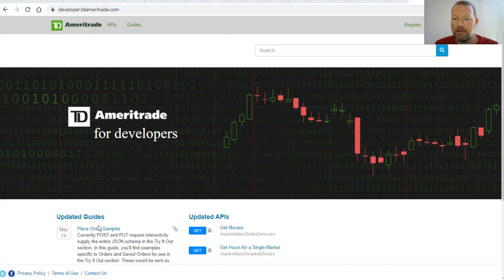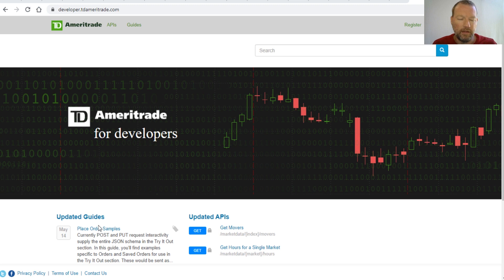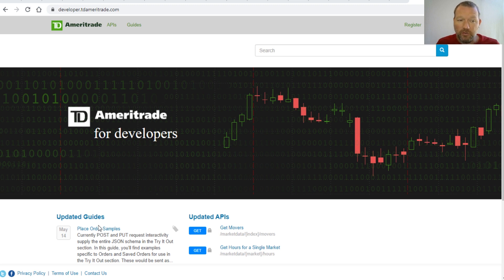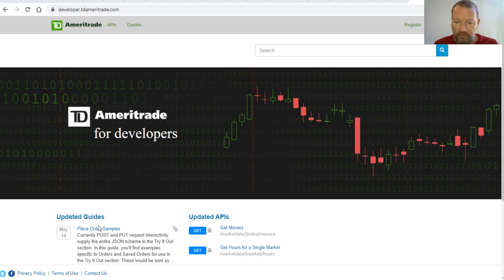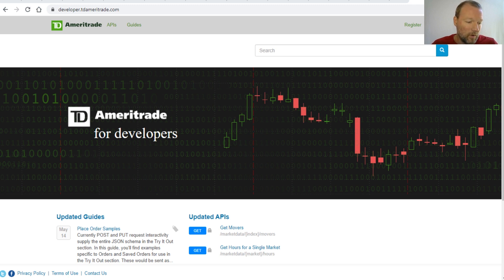Hi everybody, this is Sam with Python Basics and we are going to be starting a new little series today about how to work with the Ameritrade APIs. If you're new here, thanks for joining us. This is what we do - we do micro videos, one video that usually builds upon another.